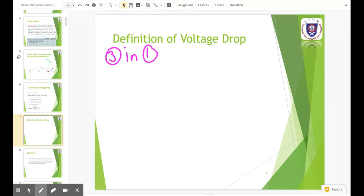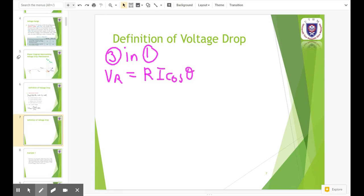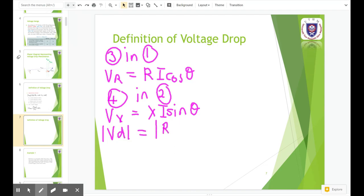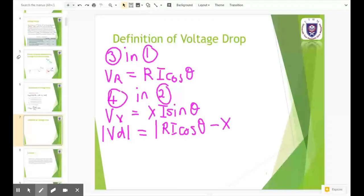So, 3 into 1 means that you can get vr equals to ri·cosθ. And then you consider equation 4 into equation 2, so you'll get vx equivalent to xi·sinθ. By combining these equations, you will get vd equals to ri·cosθ minus xi·sinθ.